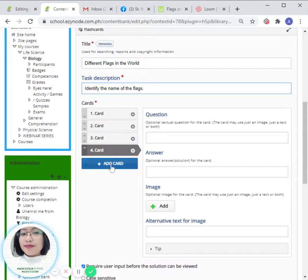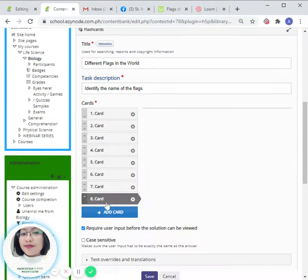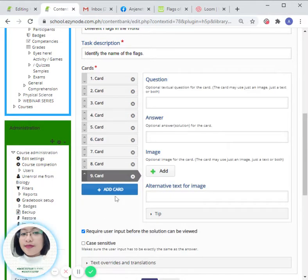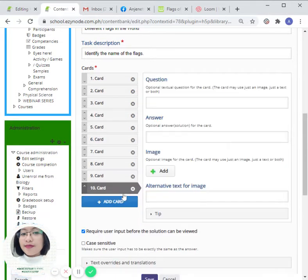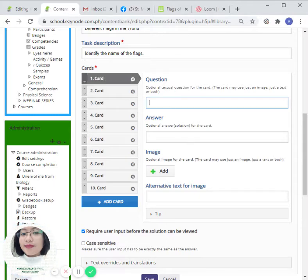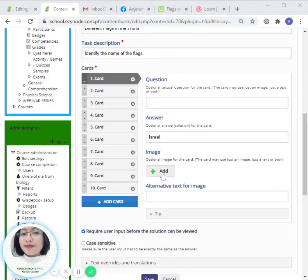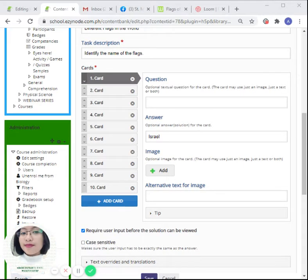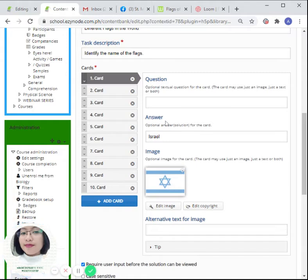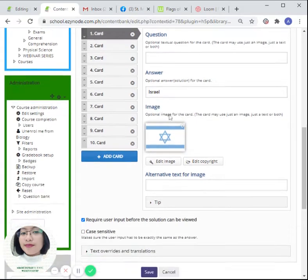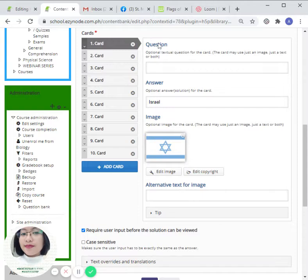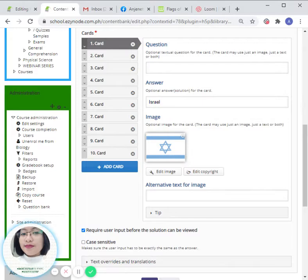All right, so I prepared 10 photos, so we can add up to 10 cards. For number one, the correct answer here is Israel. Click on the plus sign to add the image, click on 'Download.' By the way, 'Question' is optional, whether you would like to have an additional description or clue about the given photo.